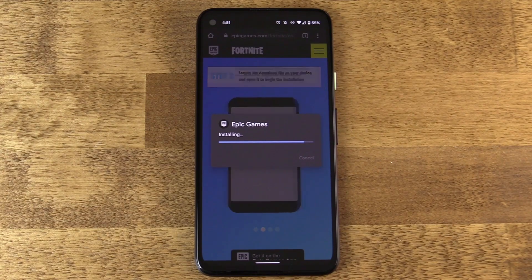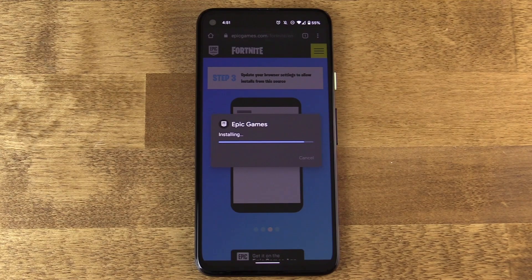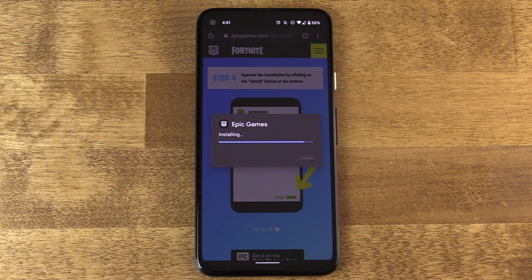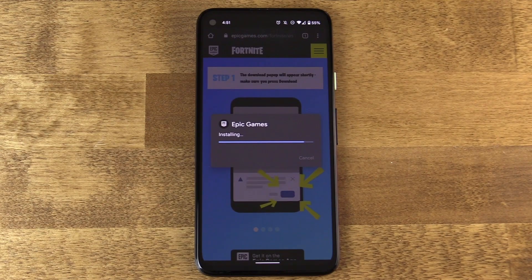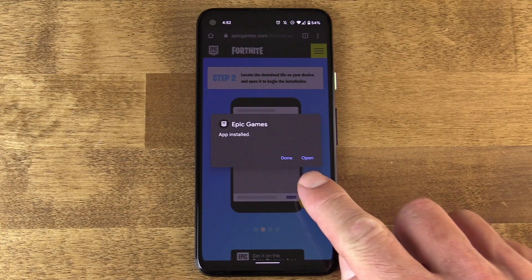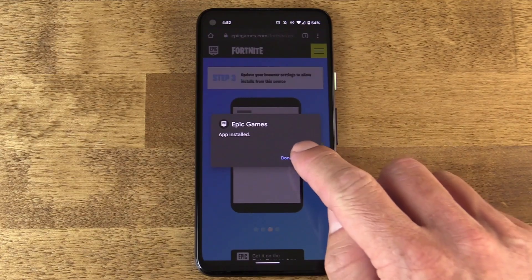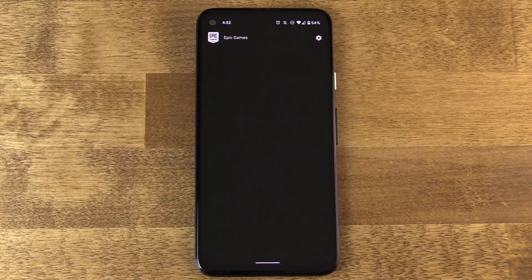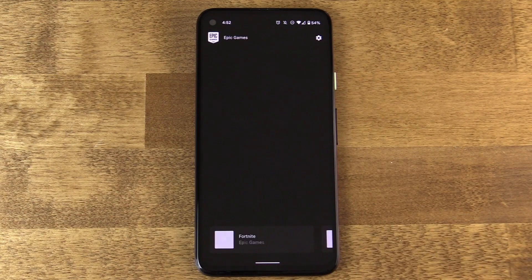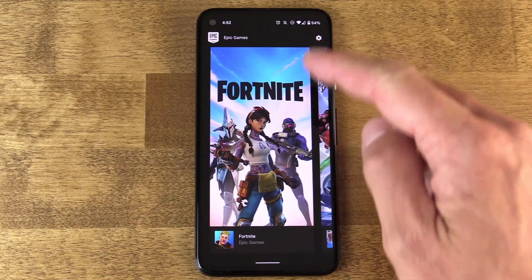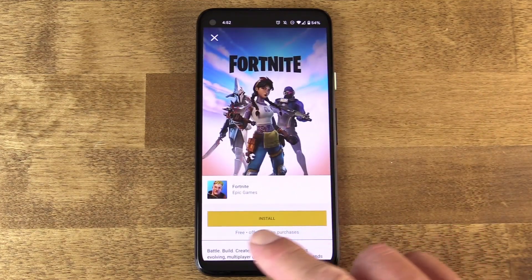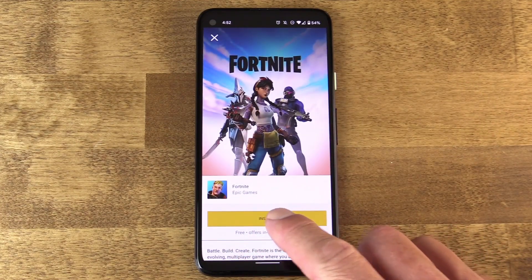Now I'm going to go back, and now I'm asked if I wish to initiate the install of this APK onto the device, which I do. So I'm going to tap to install, and that's really it. I can now open the Epic Games app store from within there, which is essentially what I installed on my phone. And then I can just tap to download Fortnite.